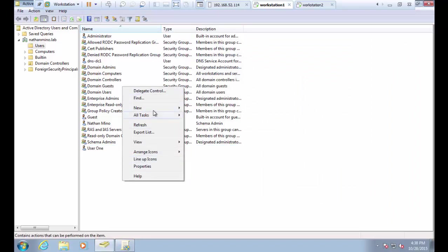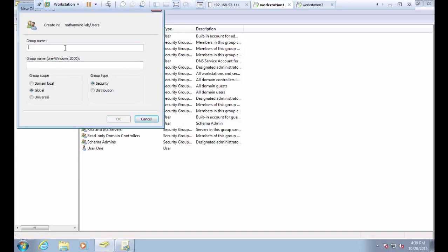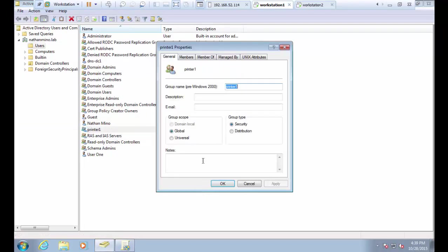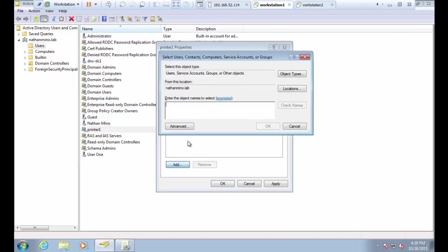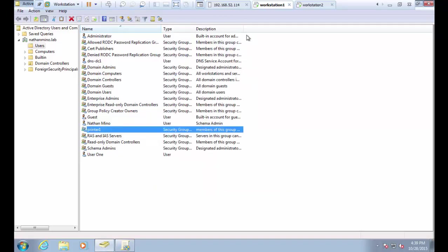Let's begin by creating a couple of security groups. The first one I'm going to call 'printer 1', and while I'm here I'm going to add a description so it's easy to figure out what this group is. I'm going to go ahead and add a member to this group. For my user accounts, I'm going to do user-level targeting for these based on these security groups.